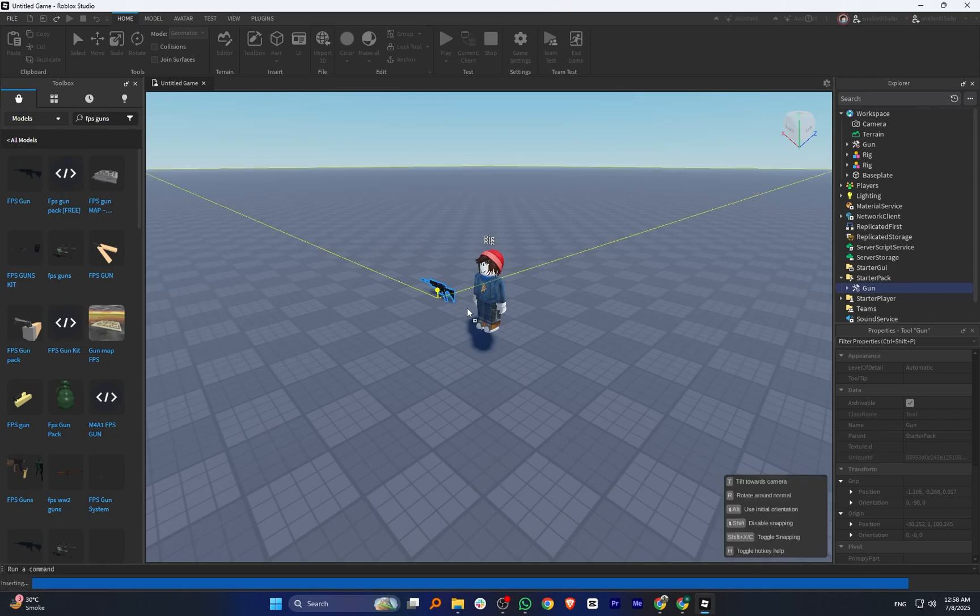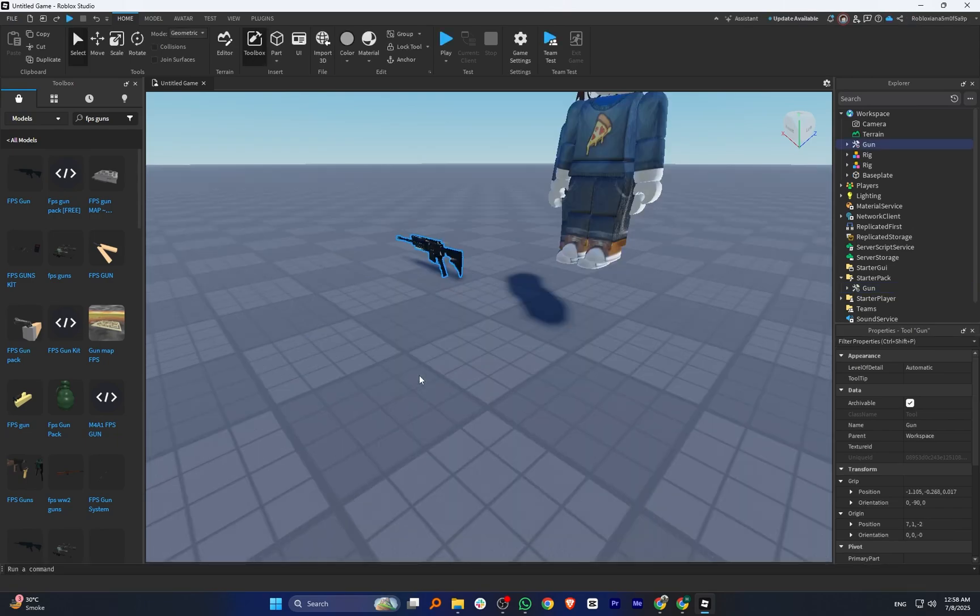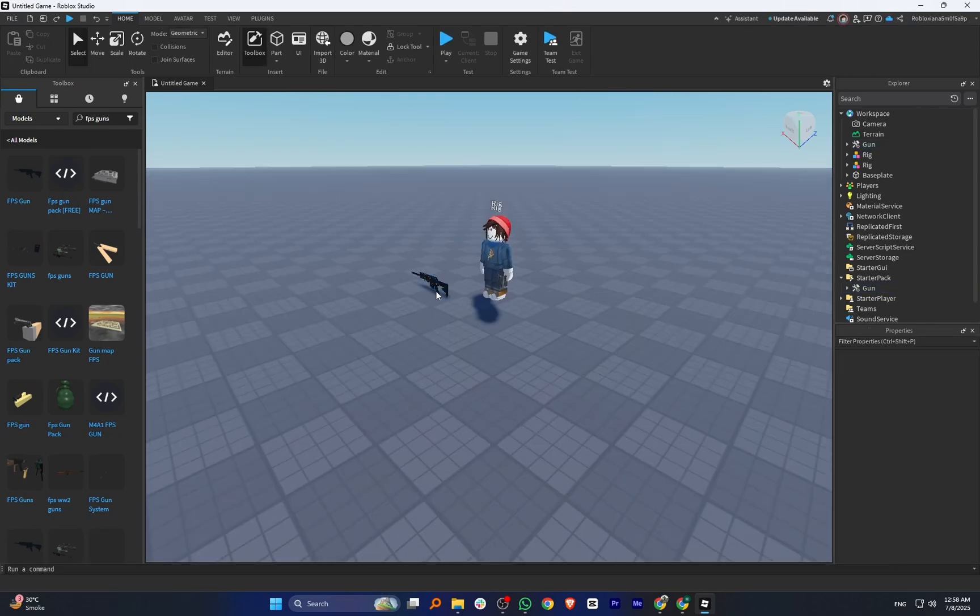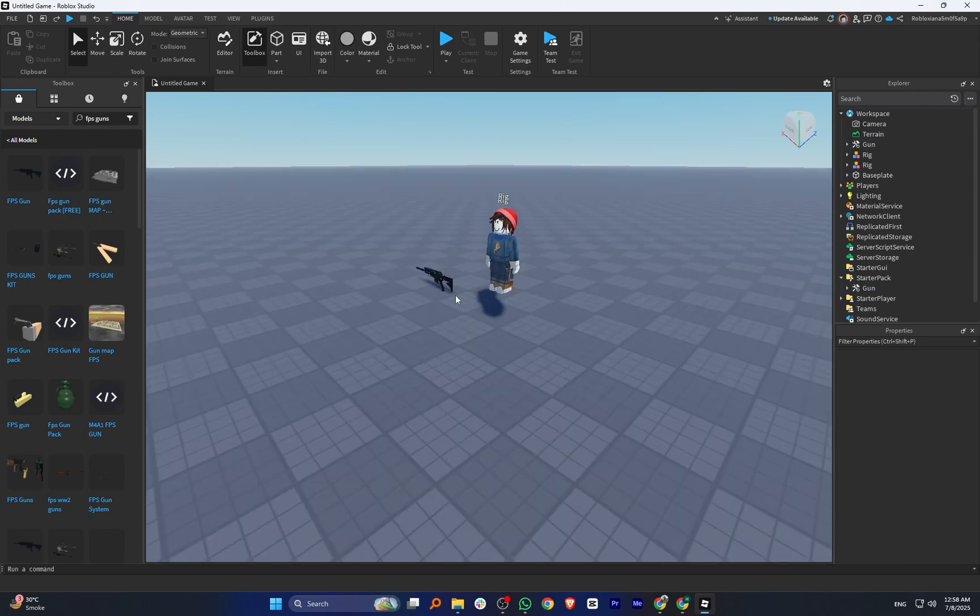Click on any gun you like and it will be added to your workspace. Adjust the position of the gun so it fits properly with the rig's hand or body. Make sure it looks realistic and is placed correctly.